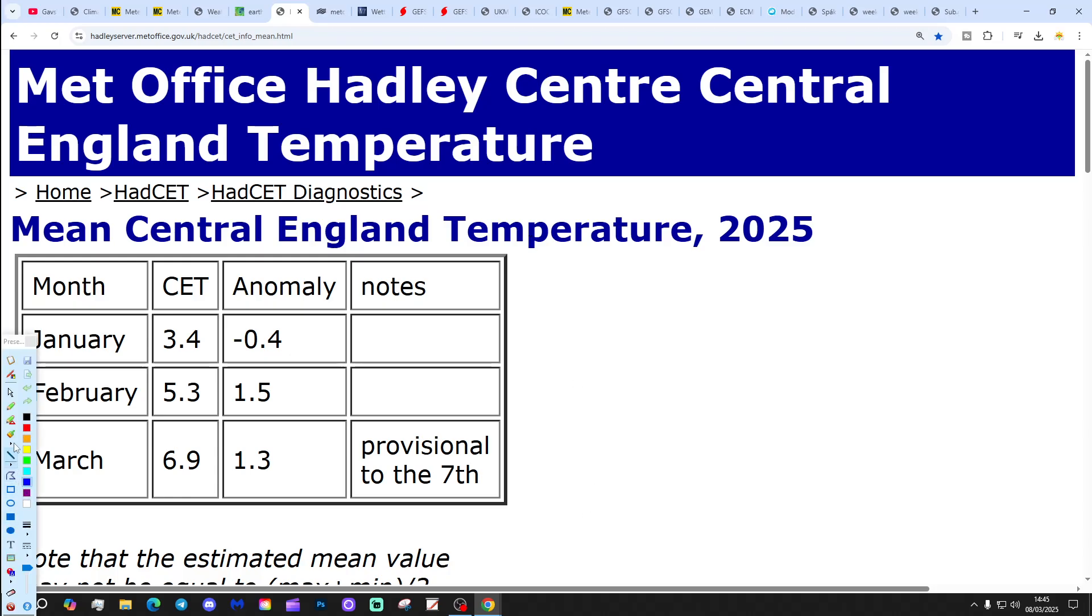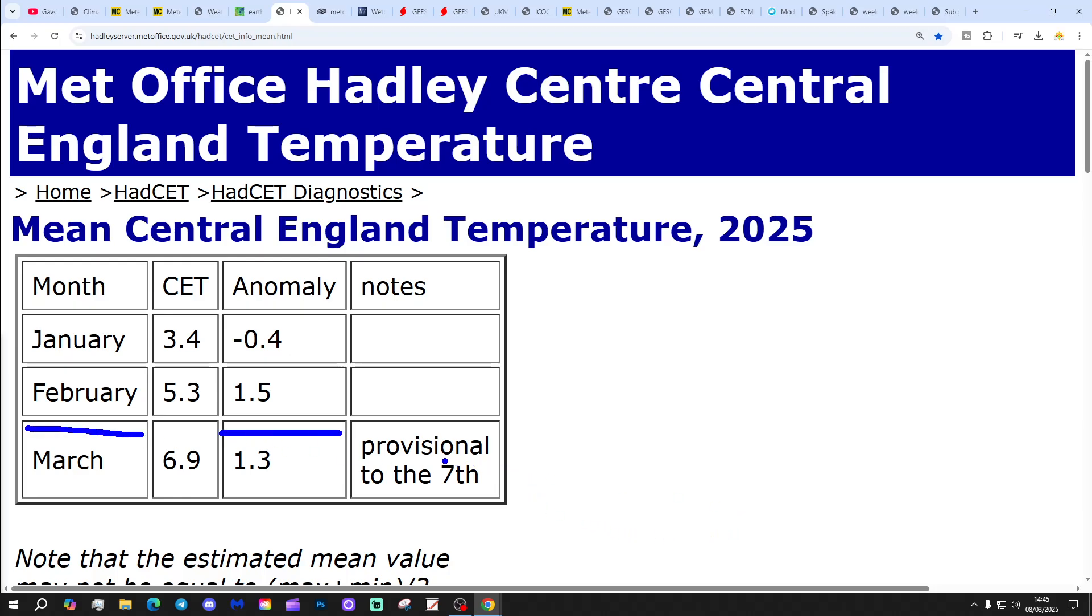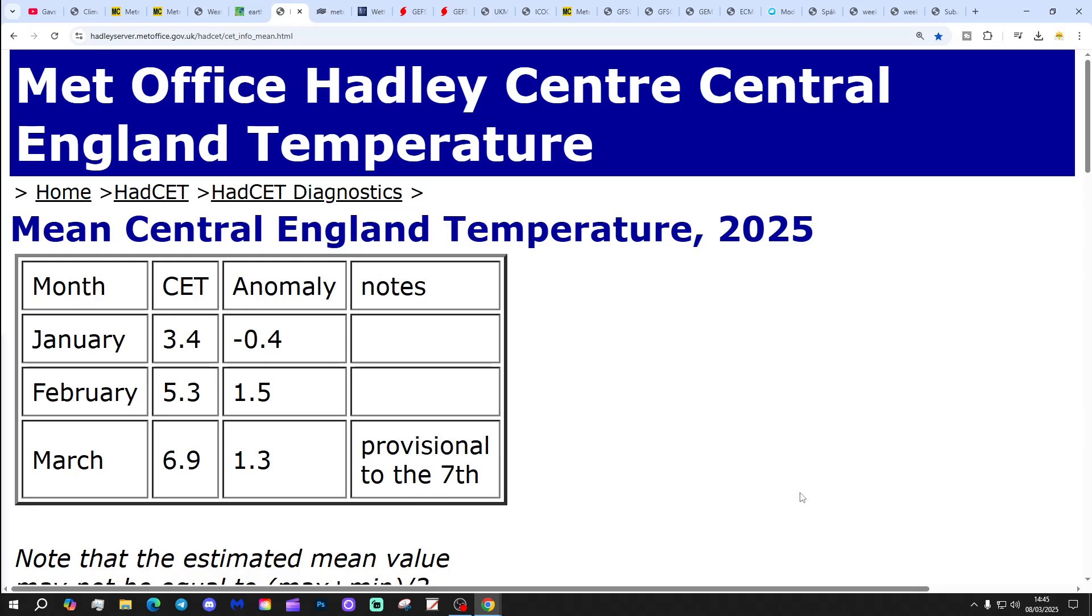Check out the week ahead forecast if you want to know more about that. This is how the temperature is currently looking. We're sitting at 6.9, which is 1.3 degrees above the 1961 to 1990 average, and that's provisional to yesterday, to the 7th of March. That's going to go up into the sevens and then it'll start to drop through the course of next week back into the sixes.